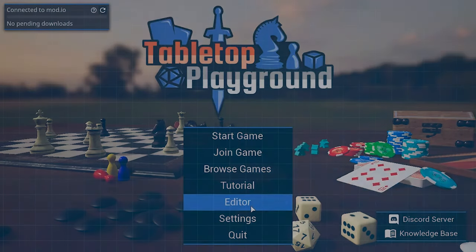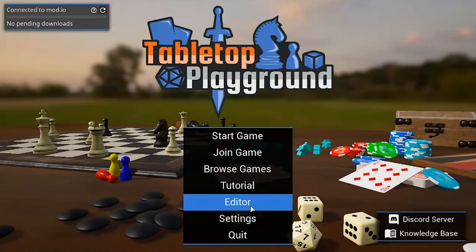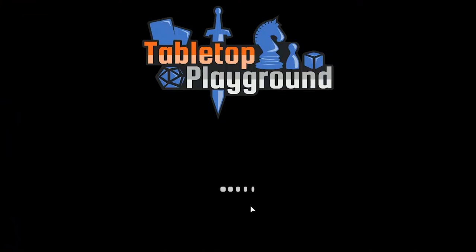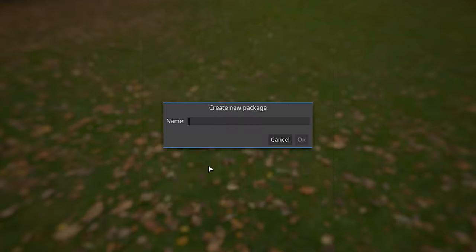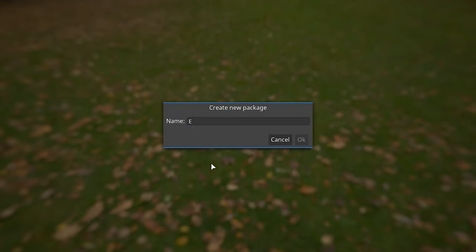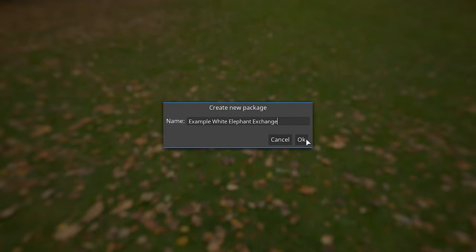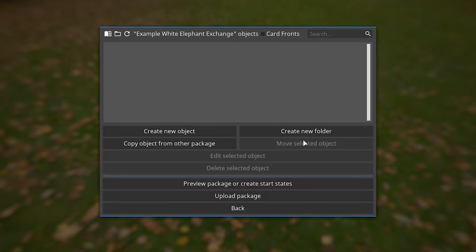We'll need to create a game package in Tabletop Playground before we run the importer. To do this, launch Tabletop Playground and open the editor. Click New Package and enter the title of your game. Click OK and then quit the application.